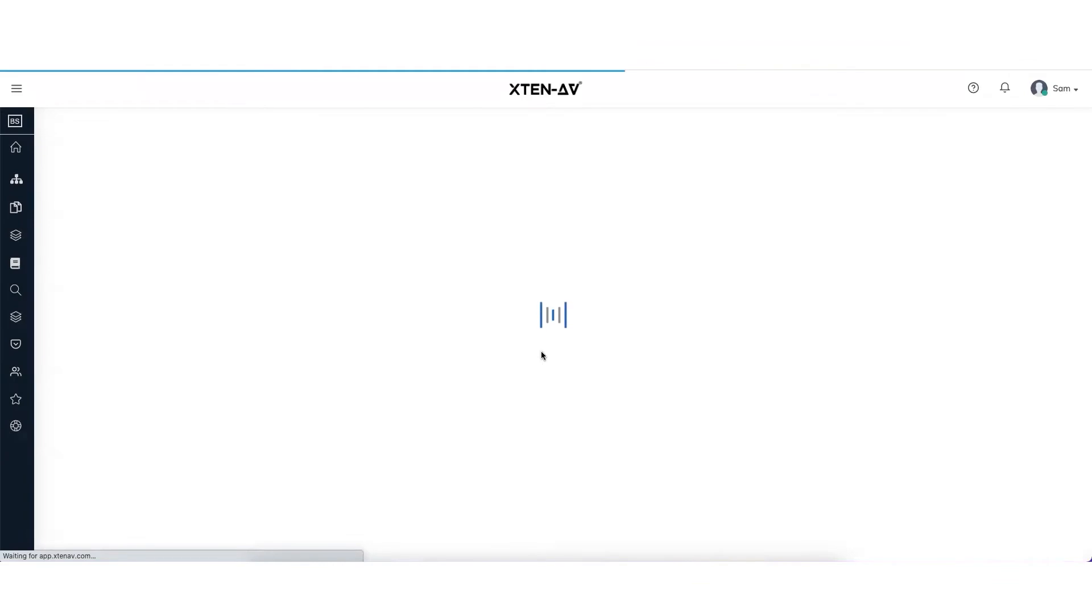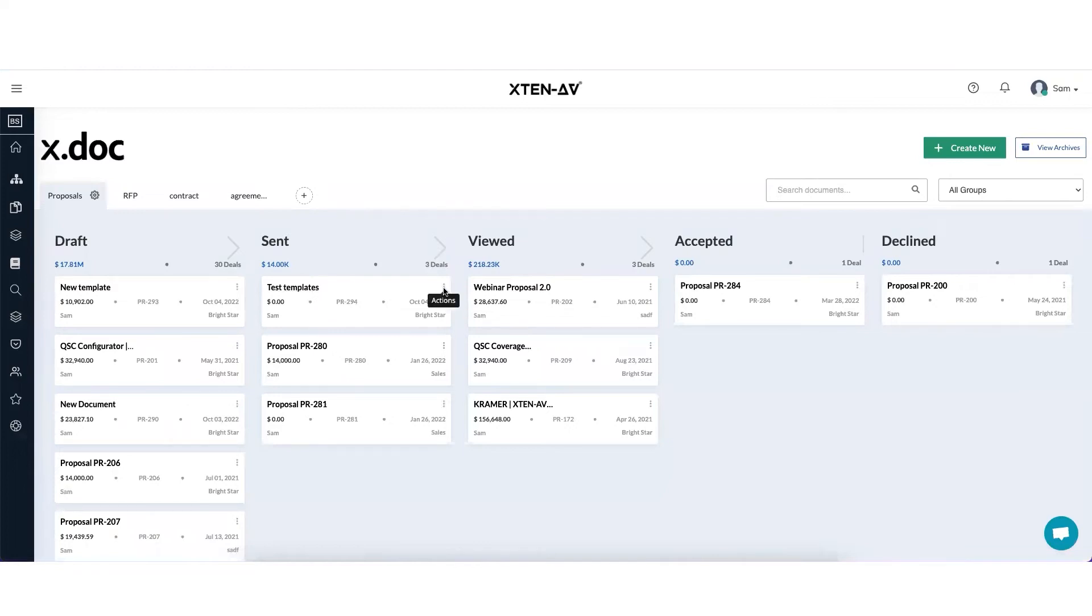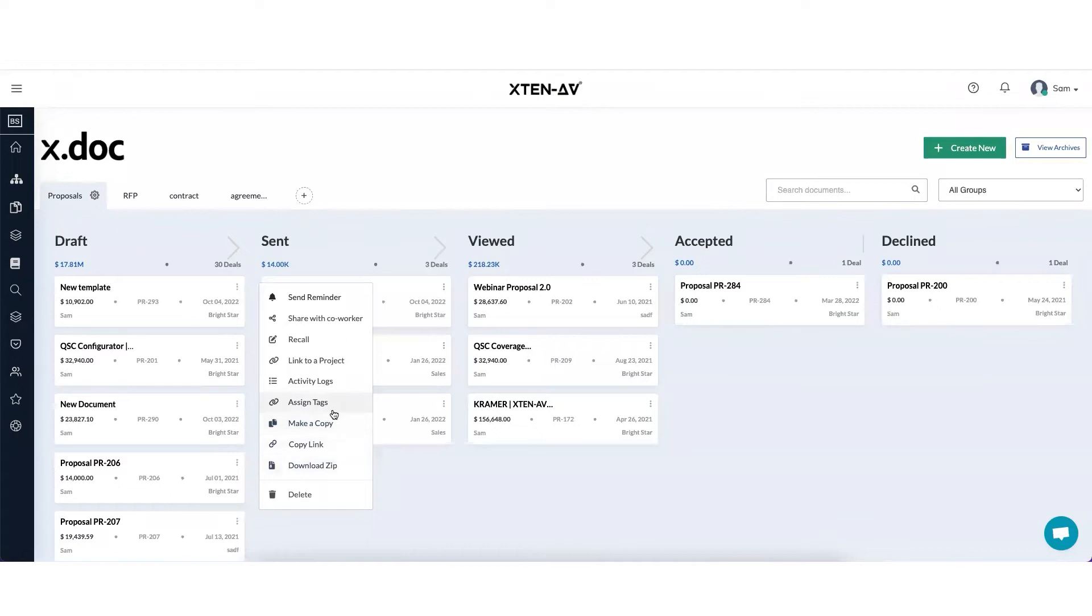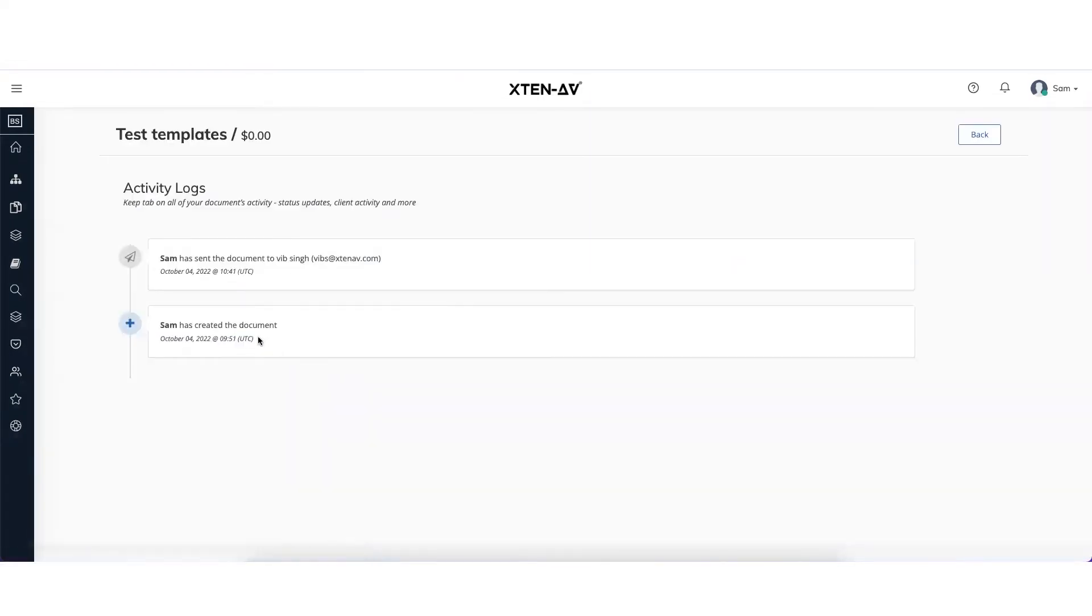The proposal has been sent to the client and it will automatically move from the draft stage to the send stage. This document is now under the test templates, is now under the send documents. And if you go and see the activity logs, you'll find that it has been sent to the customer.